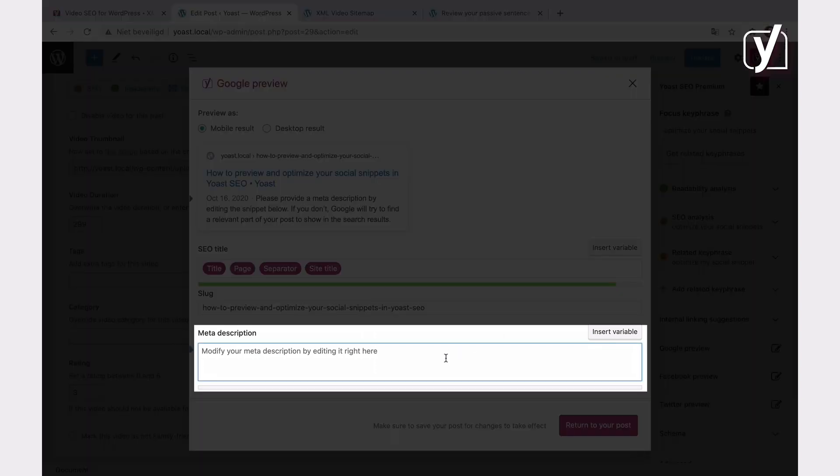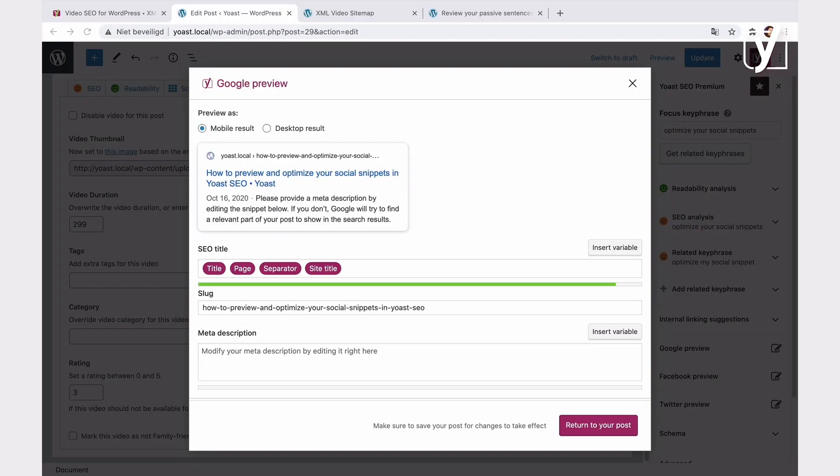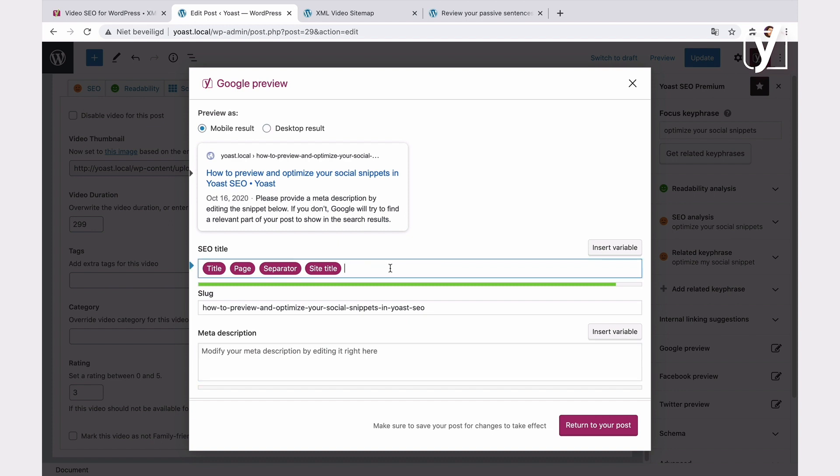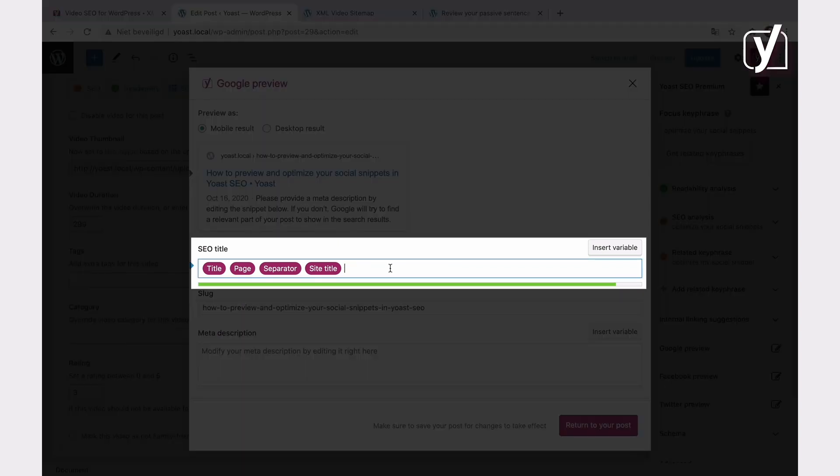If you don't add any meta description, Video SEO will use the first couple lines of the post as the description. The title of the video that you see in the sitemap is pulled from the SEO title. You can edit the SEO title in the Google Preview tab as well.